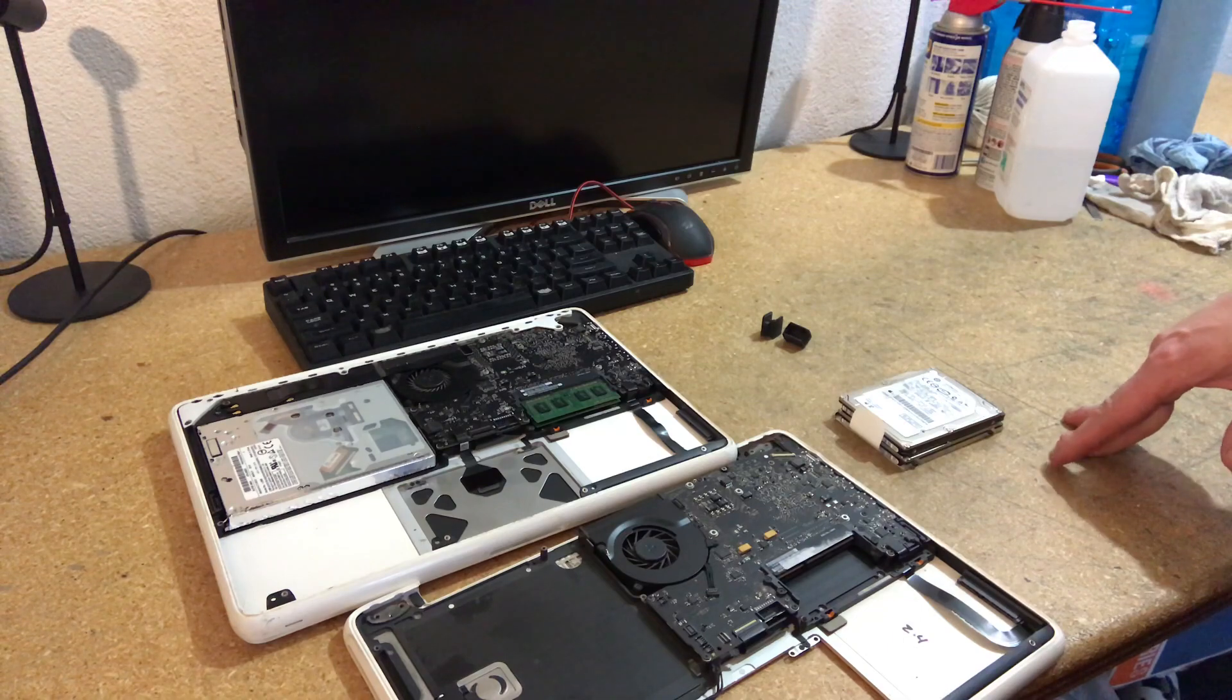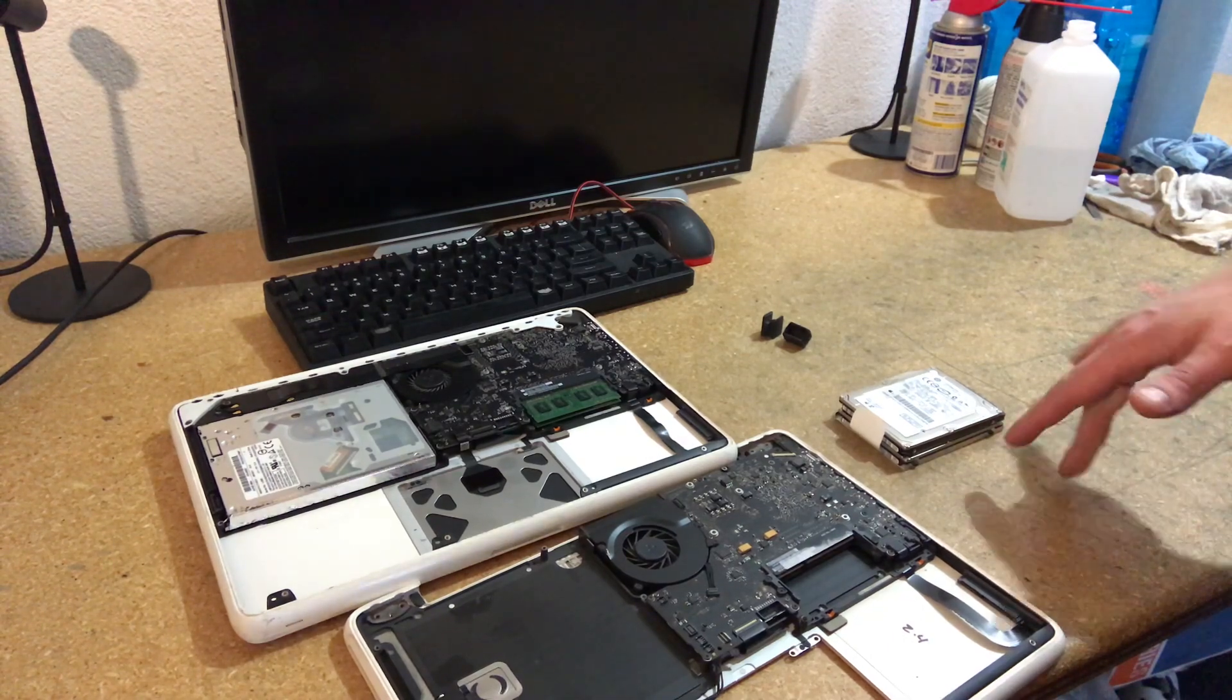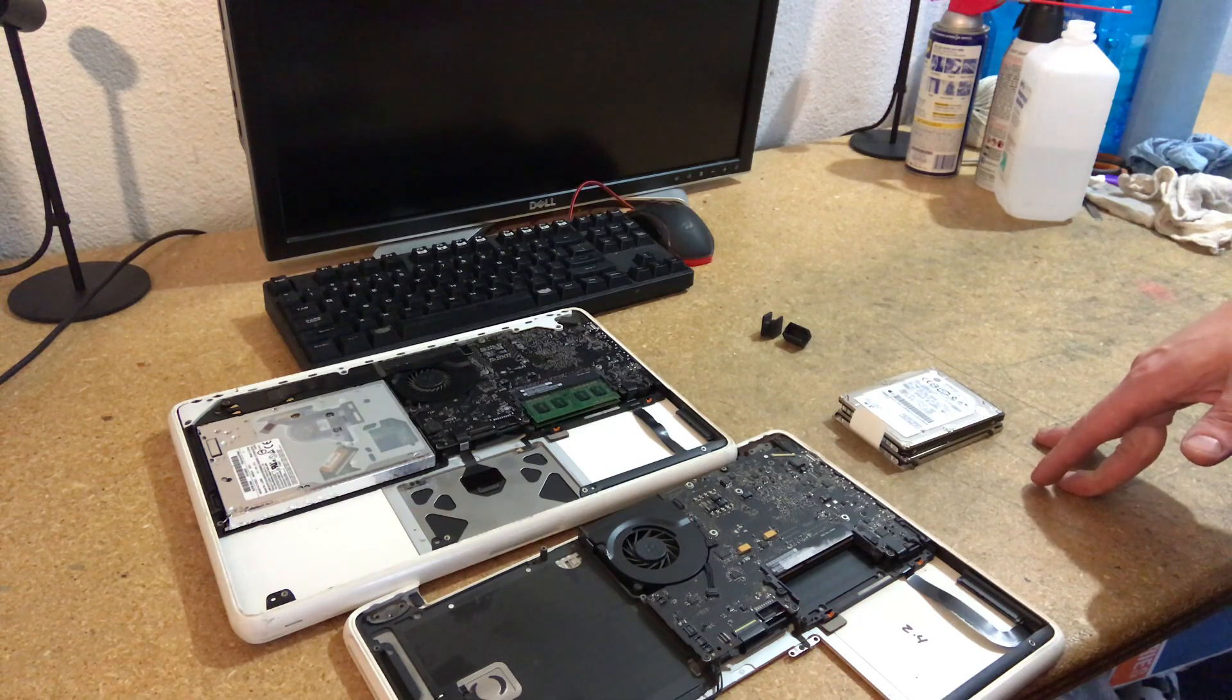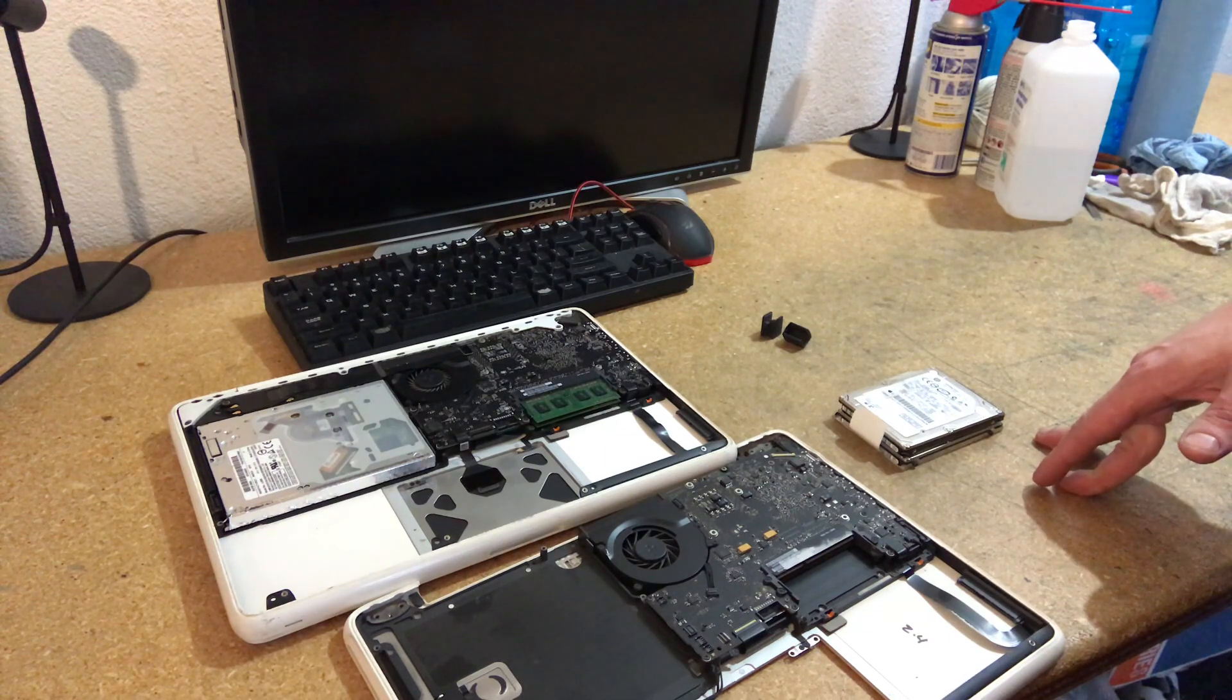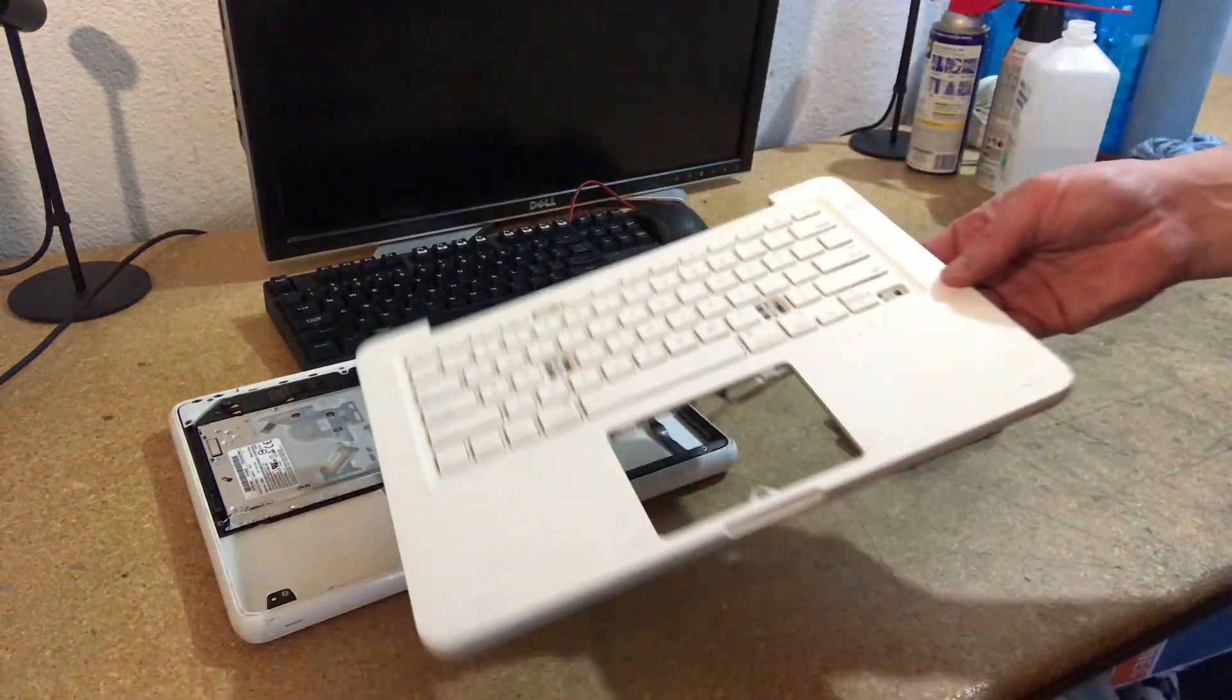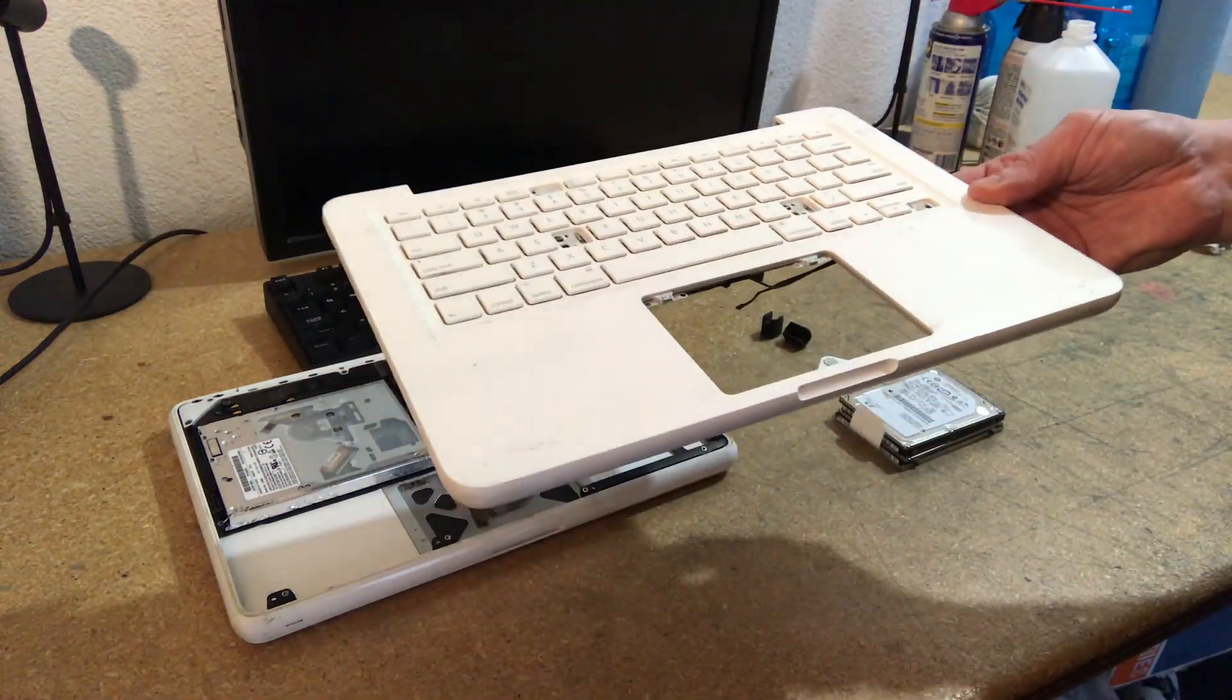So the question is, what is the difference between the 2009 and 2010 versions of the A1342 white unibody MacBook? These are the last plastic MacBooks, I guess you could call them.